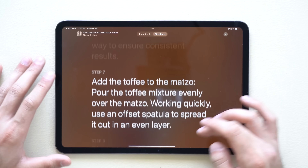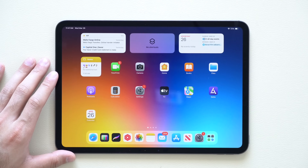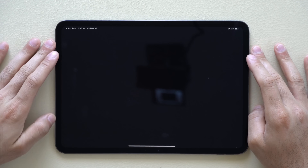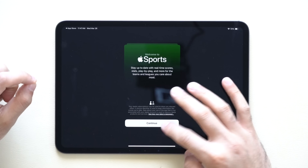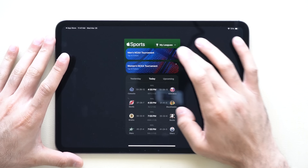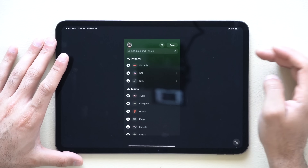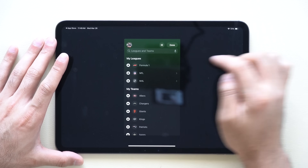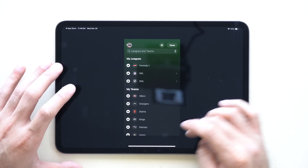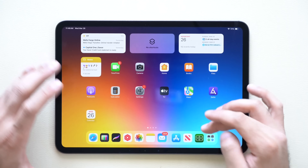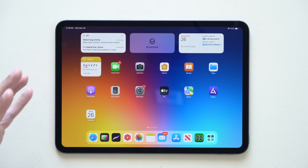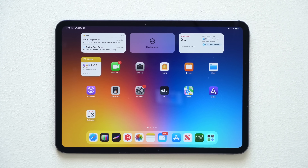Another app that received an update is the Apple Sports app — you can now follow Formula One. Go to My Leagues, tap Edit, and you'll see Formula One is now listed. You can activate it so you receive active alerts right in the background.